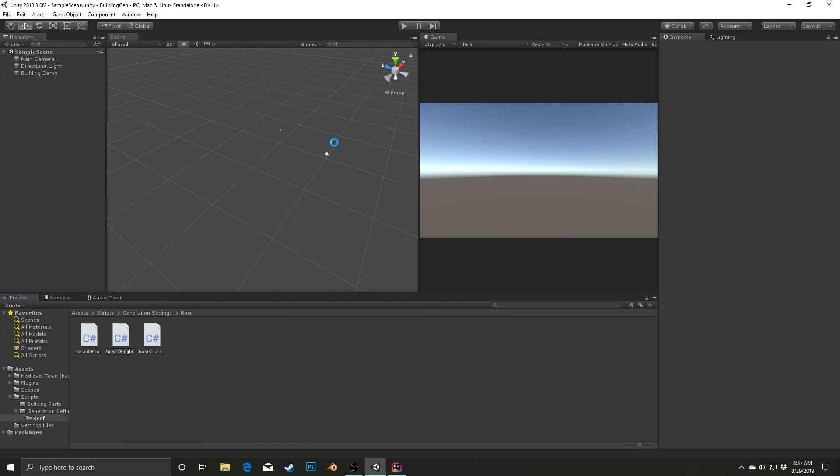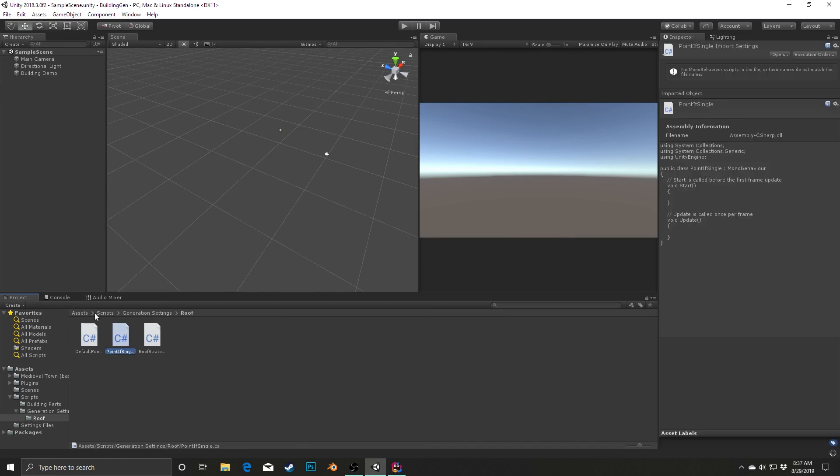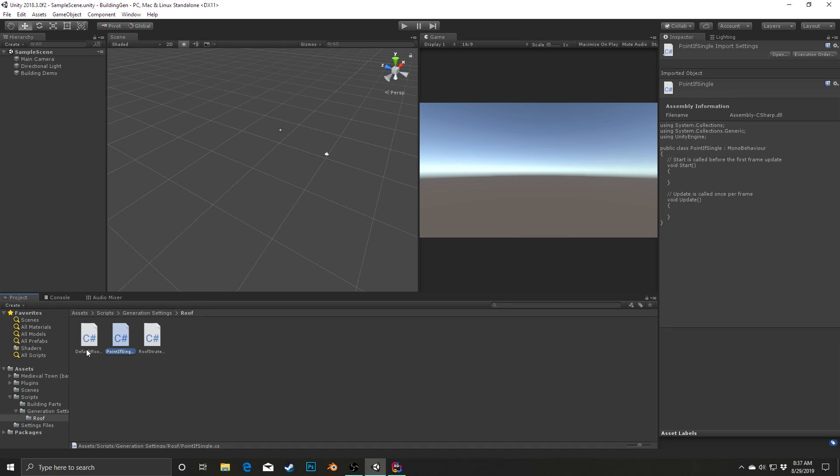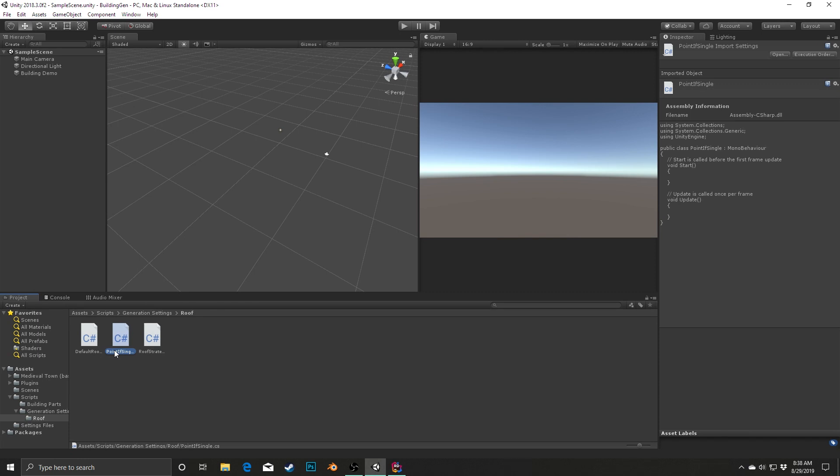The defaultRoofStrategy is really just going to reflect what we have right now, which is just using the peaked roof as a default. PointIfSingle will say if the current wing that we're on is just a one-by-one size, then make it the pointRoof, so kind of create a steeple out of this. And so we'll see how that then, having these two different implementations, how we can use that to quickly be able to switch between them.